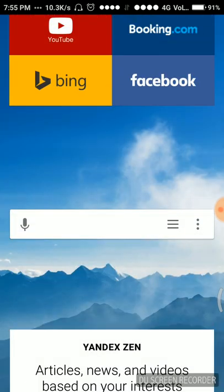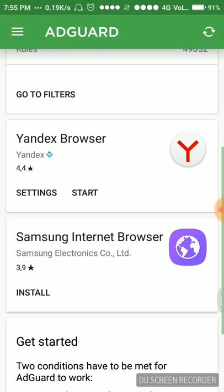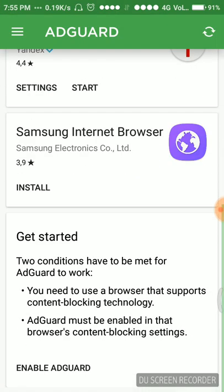Going back to the AdGuard. Get started. Two conditions have to be met for AdGuard to work: you need to use a browser that supports content blocking technology, which are two browsers, Yandex and Samsung Internet browser. AdGuard must be enabled in the browser's content blocking settings, which we did in the very first step.